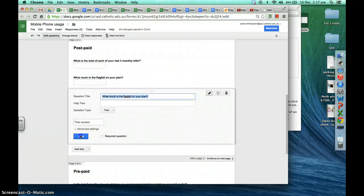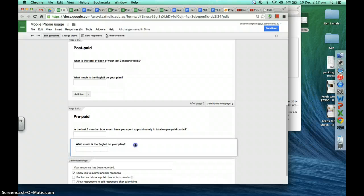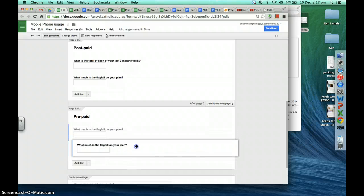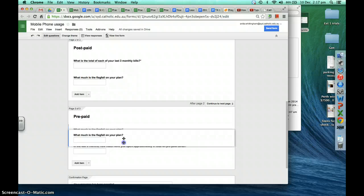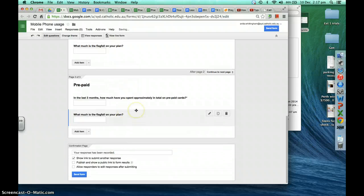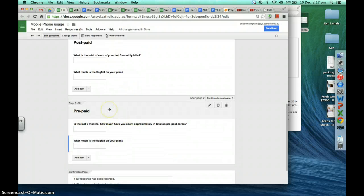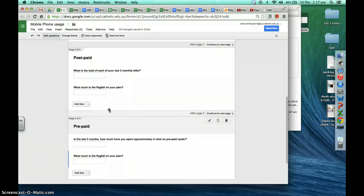We'll duplicate that question and move it down to the prepaid section, changing the order around, because we'd like to ask prepaid people as well what the flag fall on their calls is.